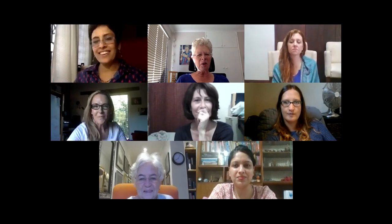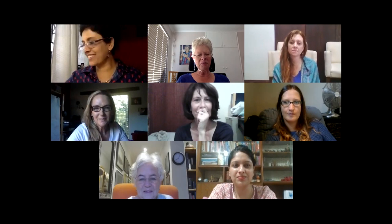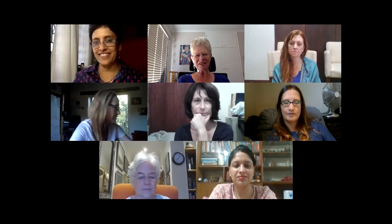Welcome everybody on behalf of the South African Transactional Analysis Association. Welcome to this third webinar in our series, and particularly welcome to you, Chitra. We're looking forward to learning with you about impasses. Over to you.